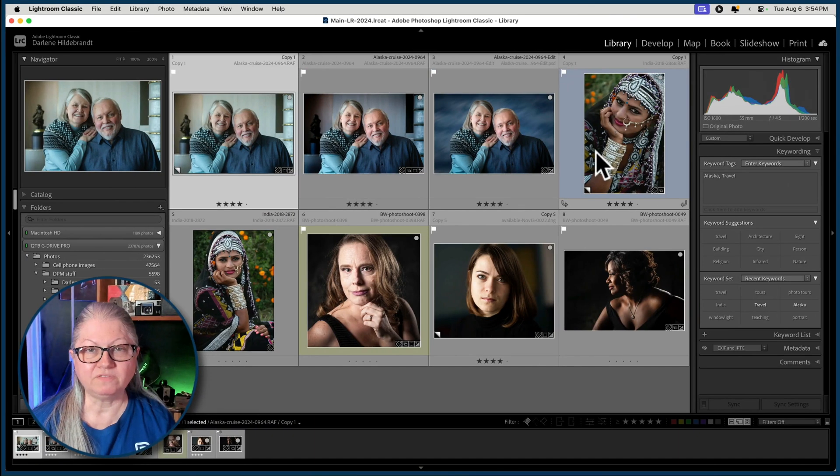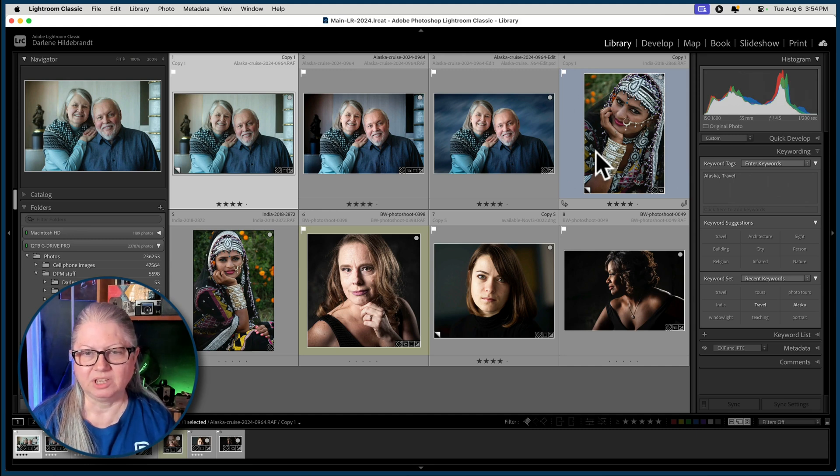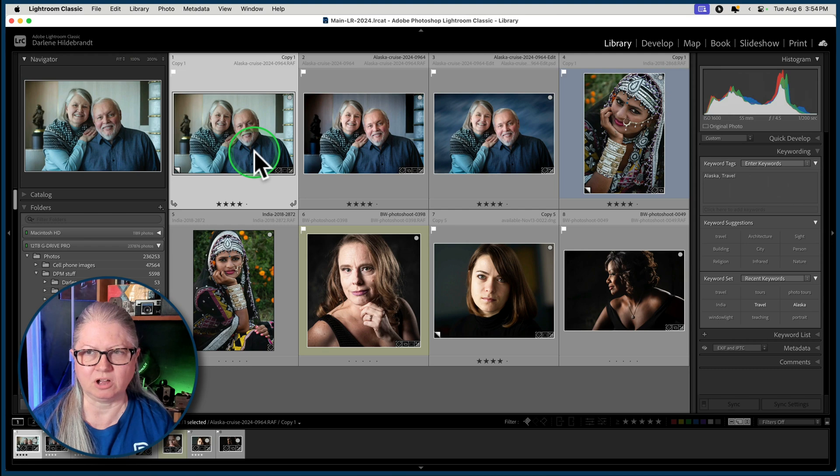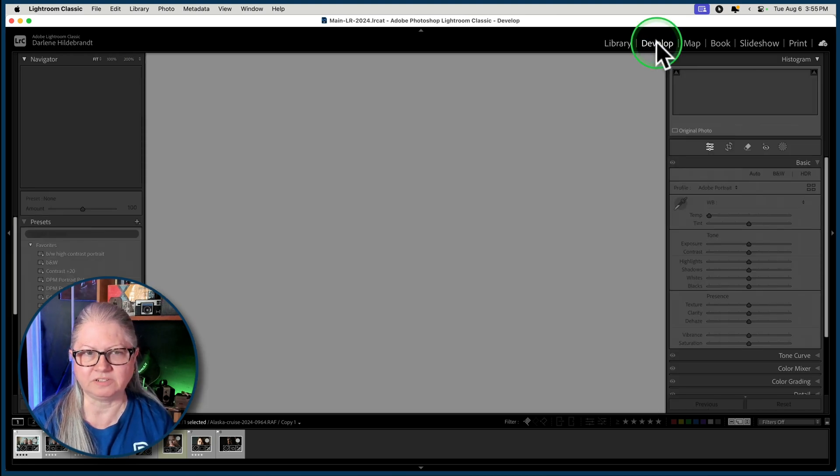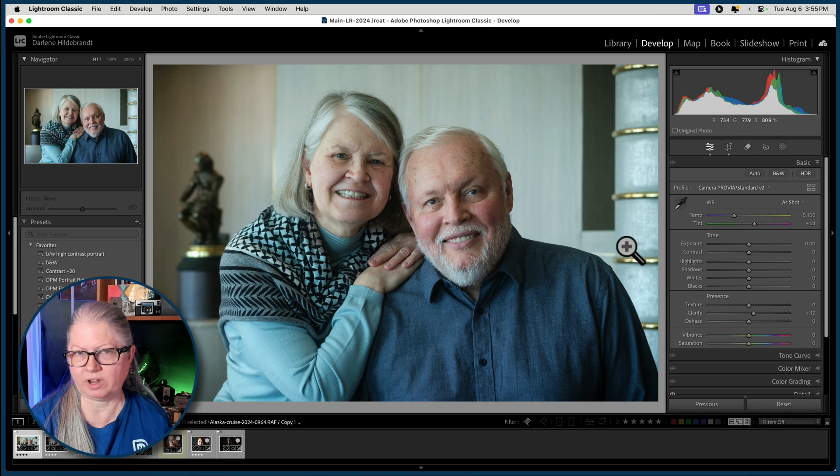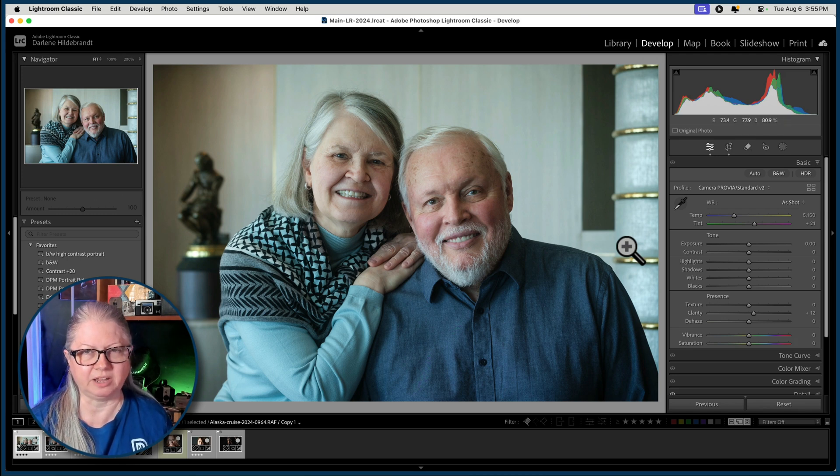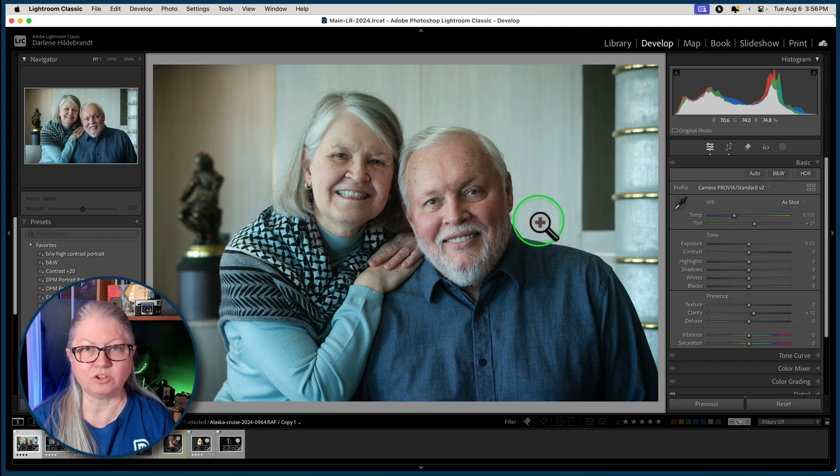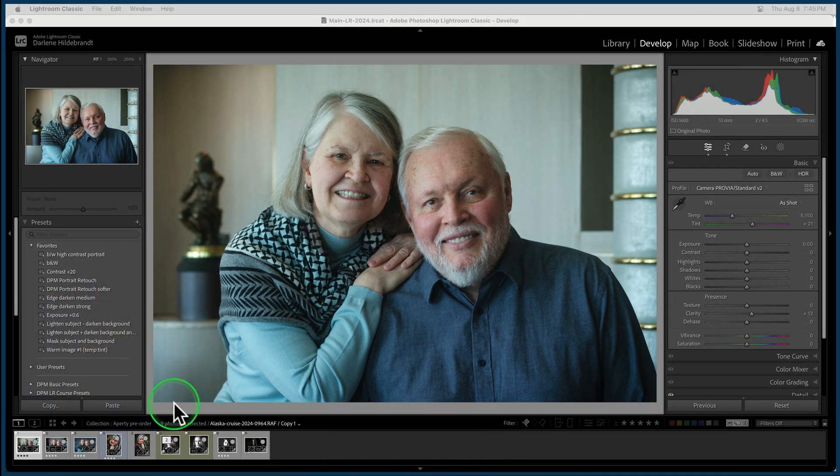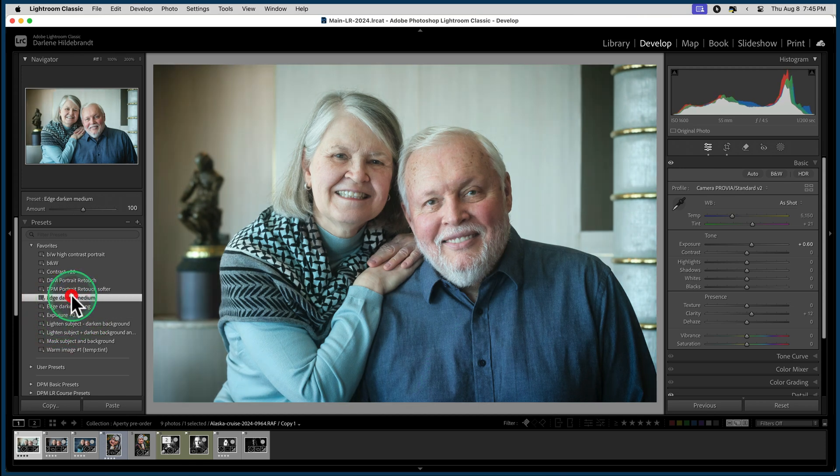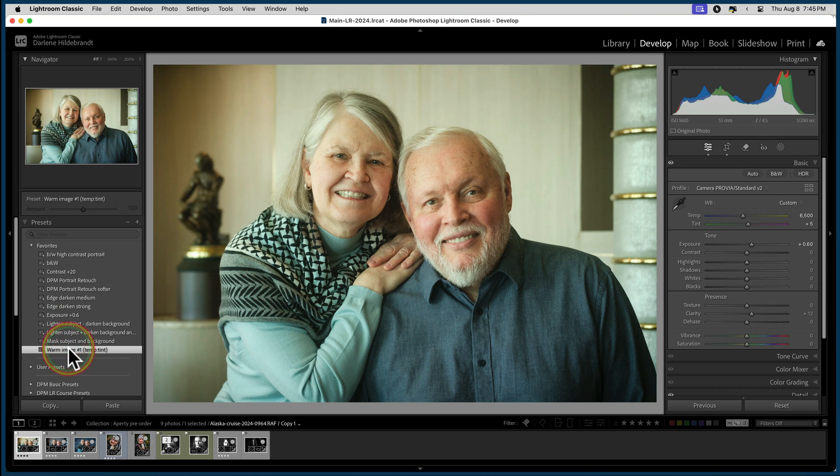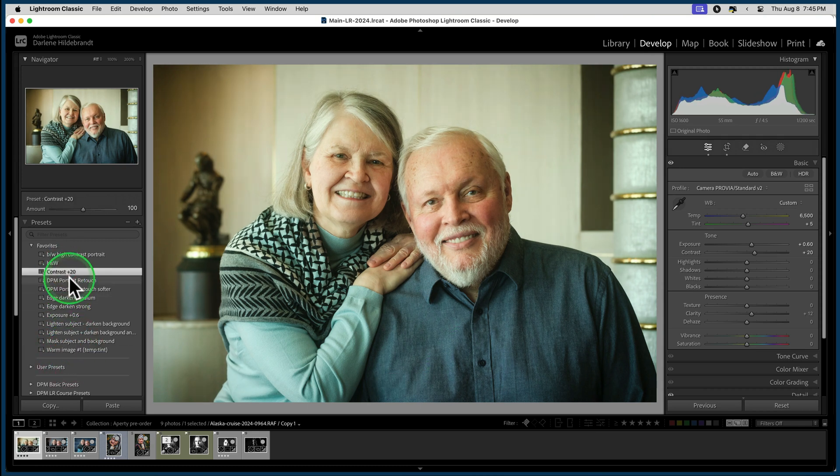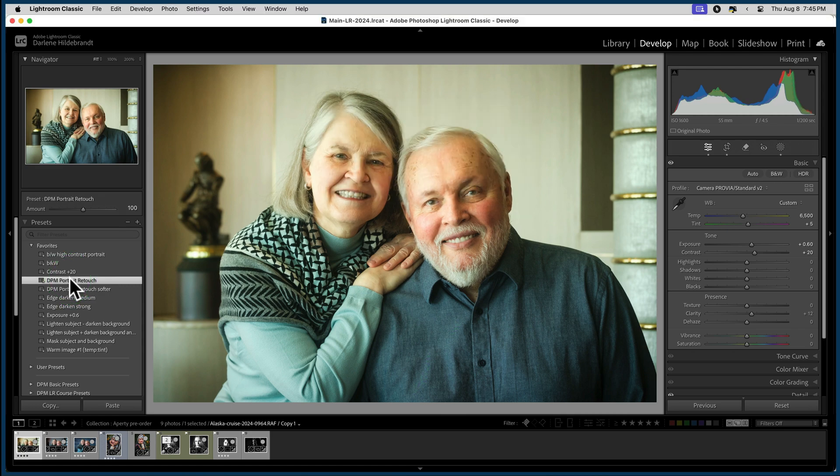My workflow starts inside of Lightroom Classic. You can see I've got a number of different portraits already selected to work on. So I'm going to take the first one into the develop module. This is the original image straight out of camera. All I've done is crop it a little bit. Now I'm going to use some Lightroom presets that I created myself. First I'm going to bump the exposure a little bit, add a nice edge vignette, warm the image up a little bit, boost the contrast and add some portrait editing.